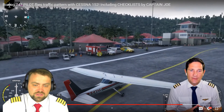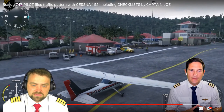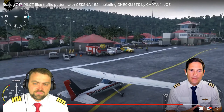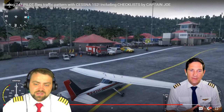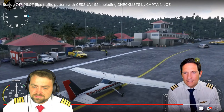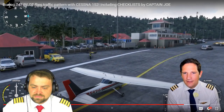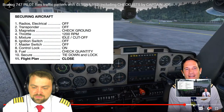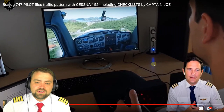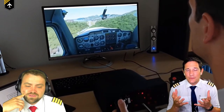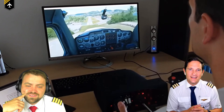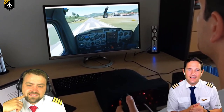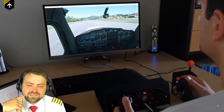The host admires the flight simulator's graphics - firefighting machines, cars, palm trees, very detailed taxiways. Captain Joe taxis to the apron and stops. He replays the landing one more time, noting he really pushed the nose down. The host finds it an amazing simulator overall.